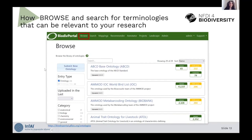How to browse: you go to the Browse tab and get a list of all available terminologies. You can sort by name, by date, and so on. You can search for a terminology and also use the faceted search to choose terminologies by category, by date, and so on.